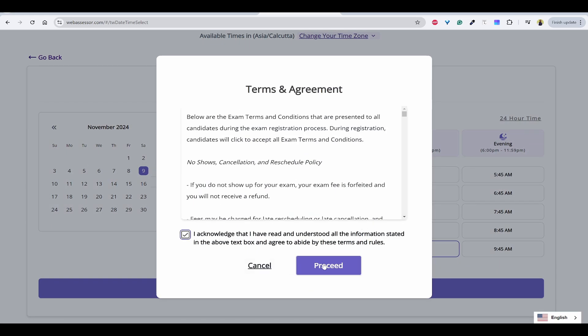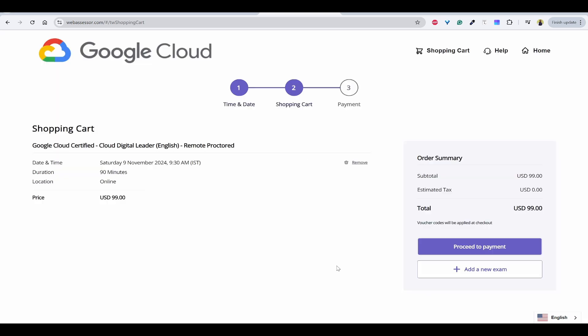Acknowledge this and proceed. Once you are here, you can see what is the total amount. It is asking 99 US dollars and the tax is 17, so total 116.82.